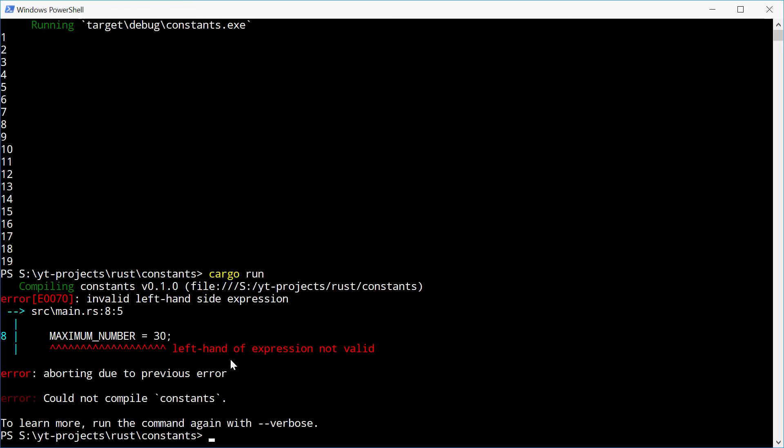We see it says left hand of expression not valid. So you can't change the value of your constant.